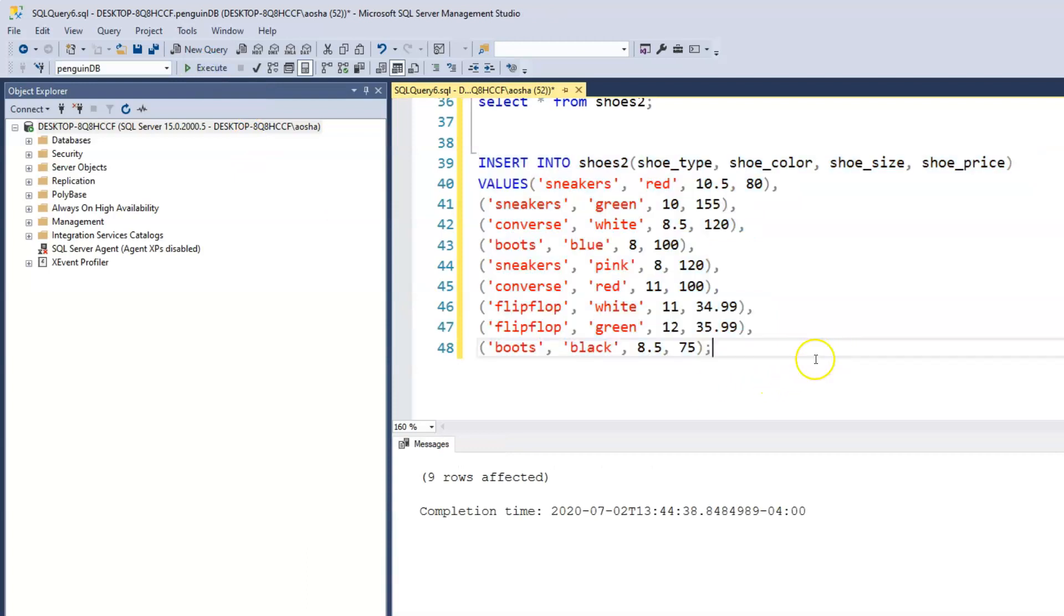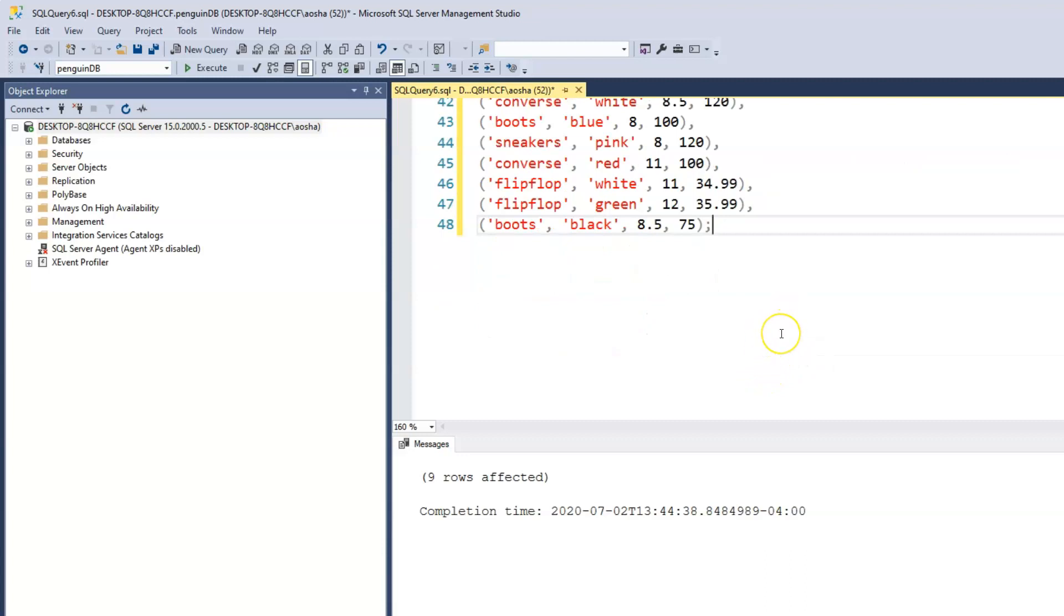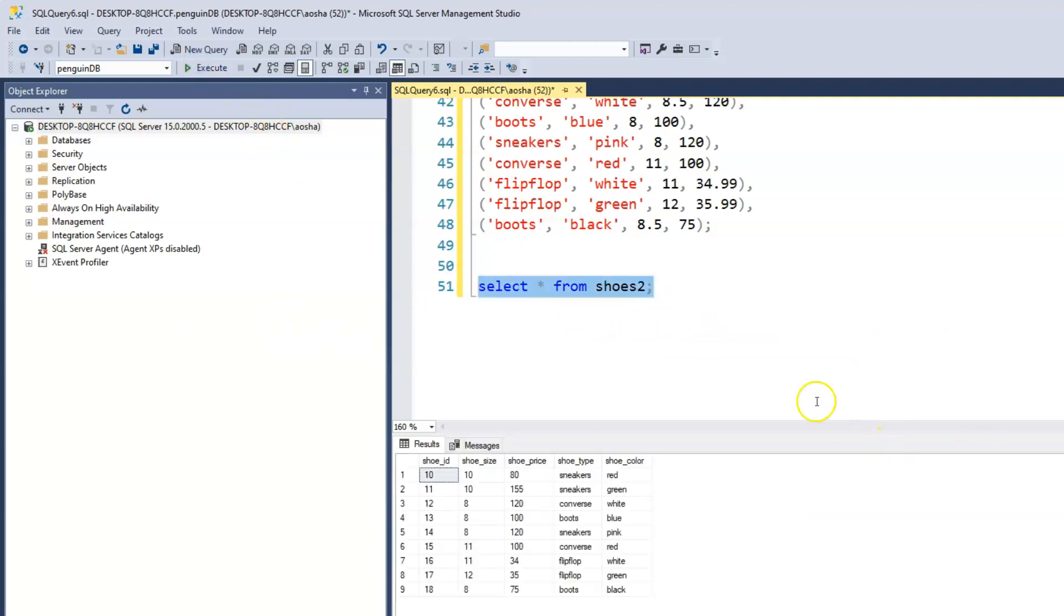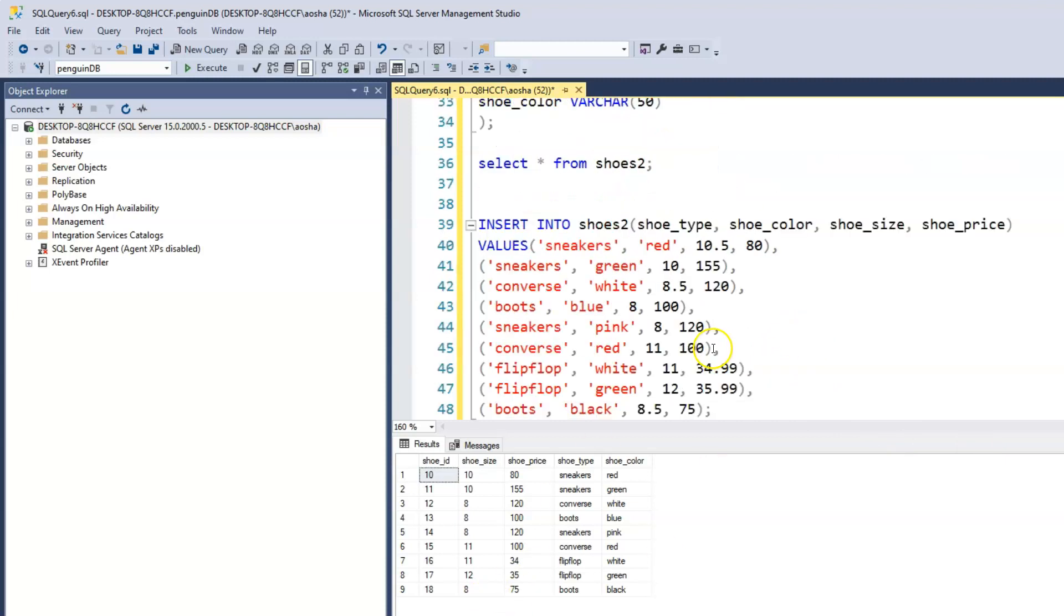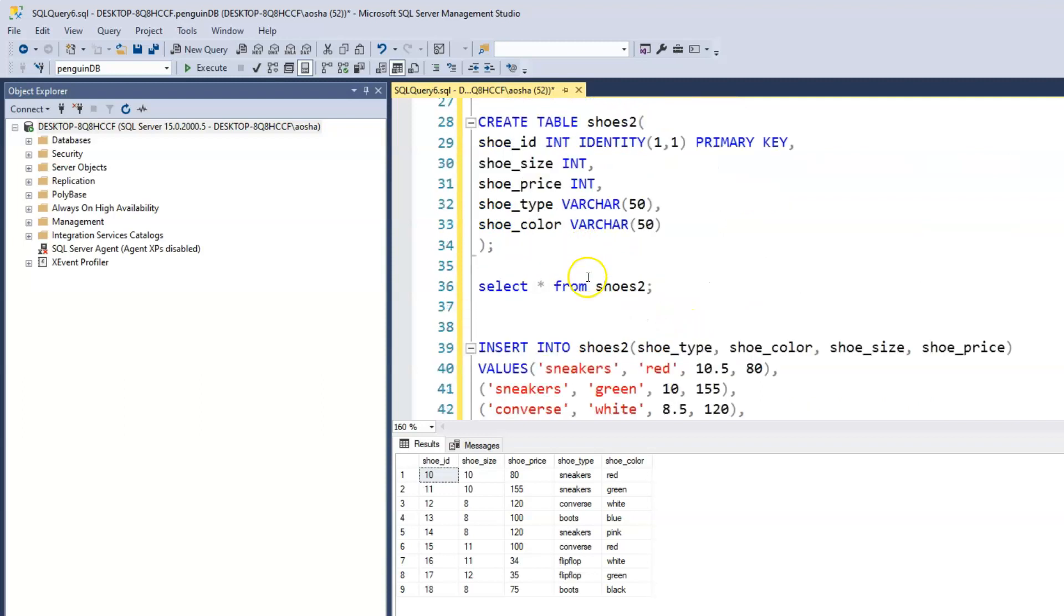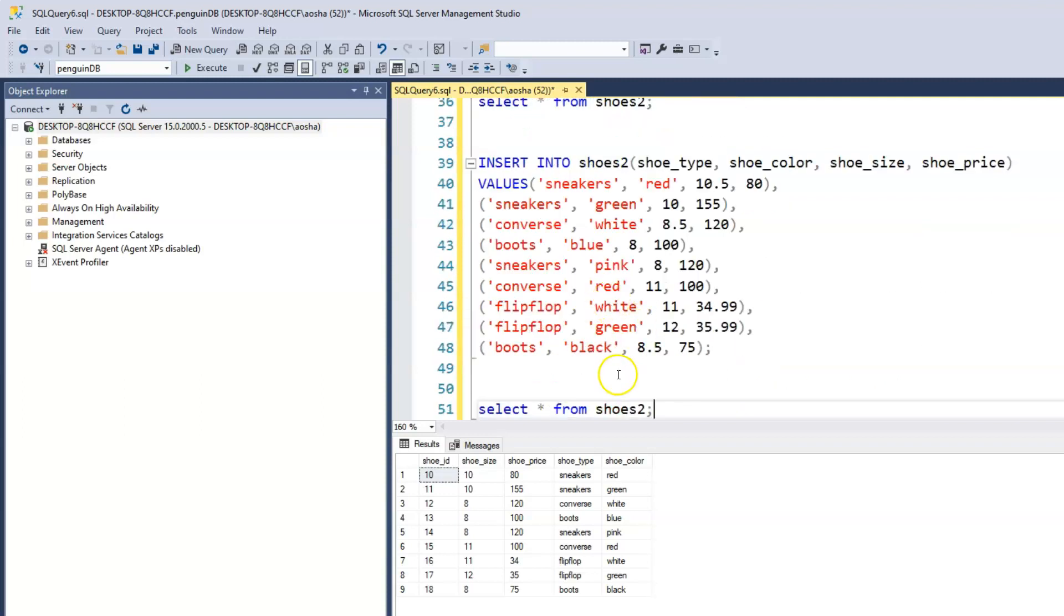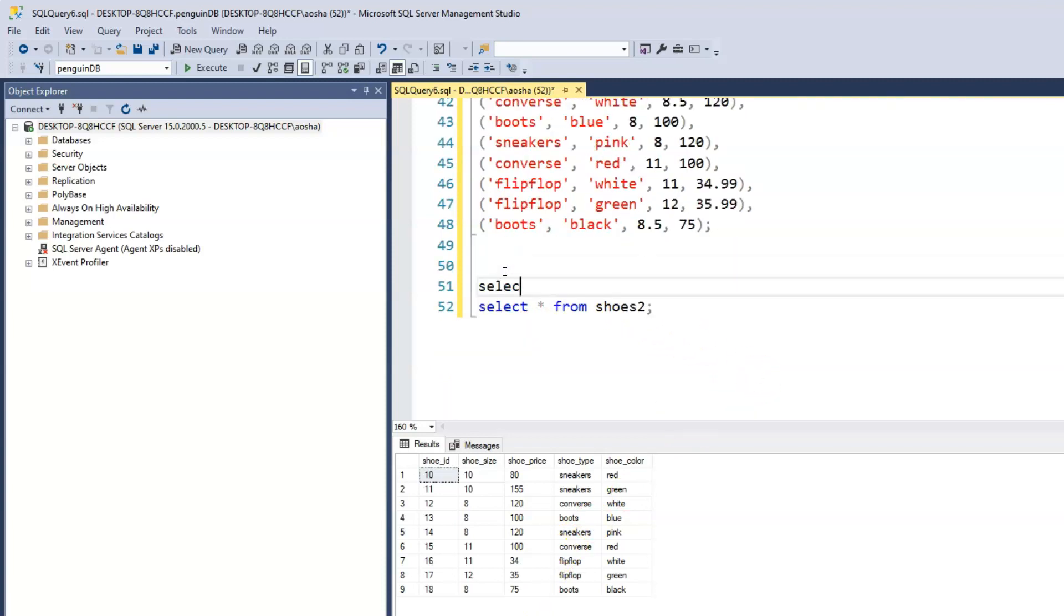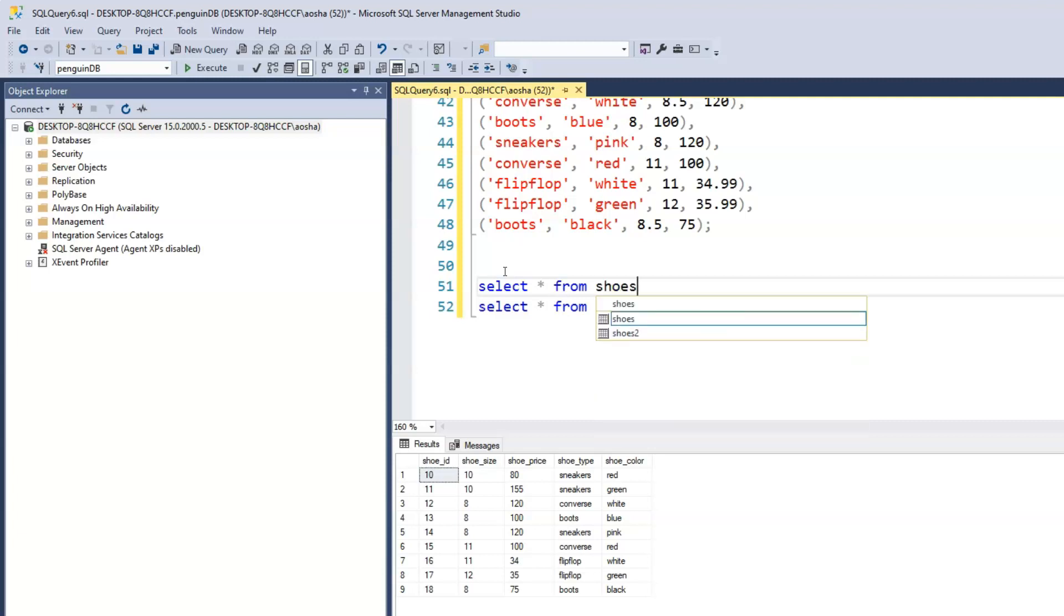We see that nine rows are affected, which means something did happen. Let's go ahead and print out that table, shoes2. What we see now is that our shoe size, because the schema is an integer, it basically just cuts out the decimals. There is a difference between a size shoe 10 and a size shoe 10.5.